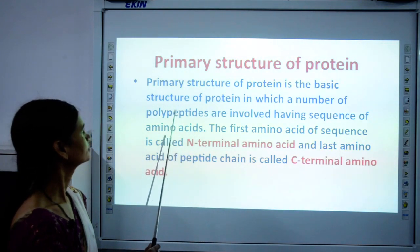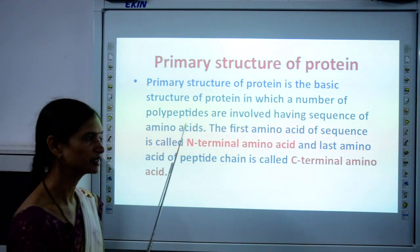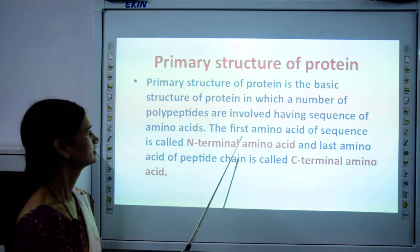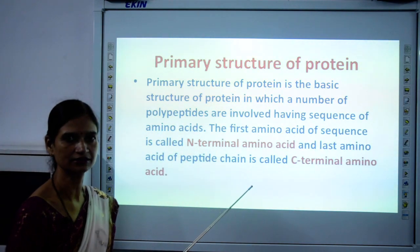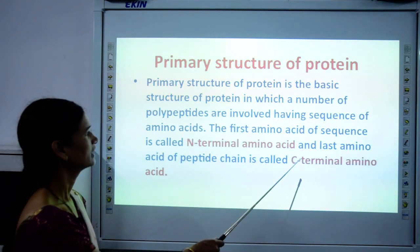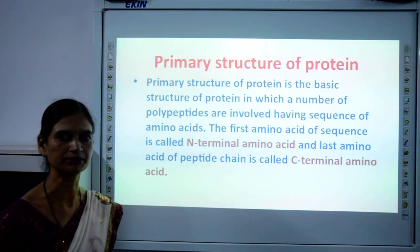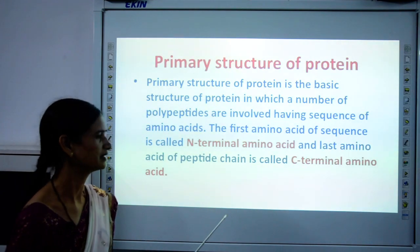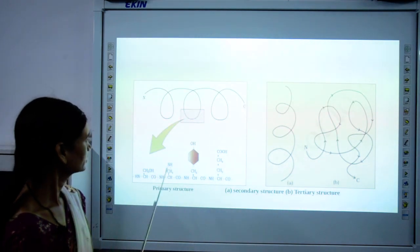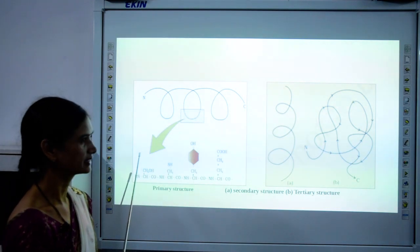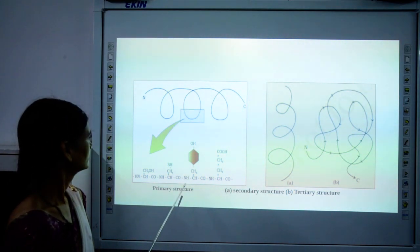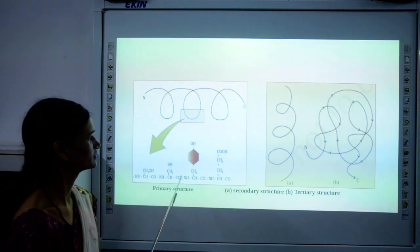The primary structure of protein is the basic structure, in which a number of polypeptides are present in a straight chain, having a sequence of amino acids. The first amino acid of the sequence is called the N-terminal amino acid — you can refer to this diagram in your book. The last amino acid of the polypeptide chain is called the C-terminal amino acid. So the first is N-terminal and the last is C-terminal — this is the primary structure of protein.